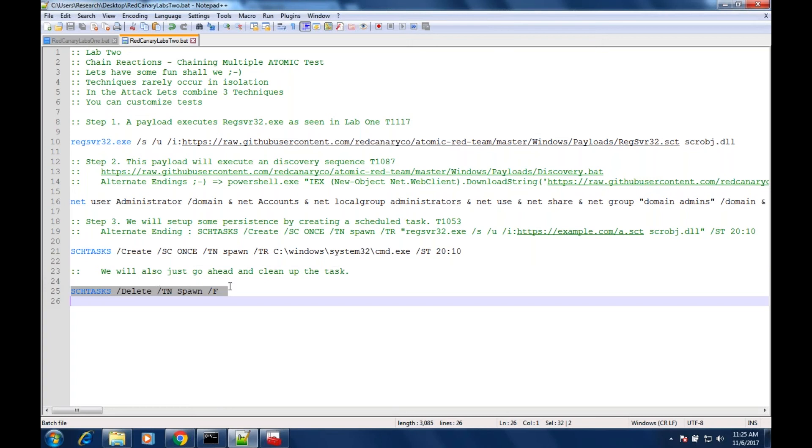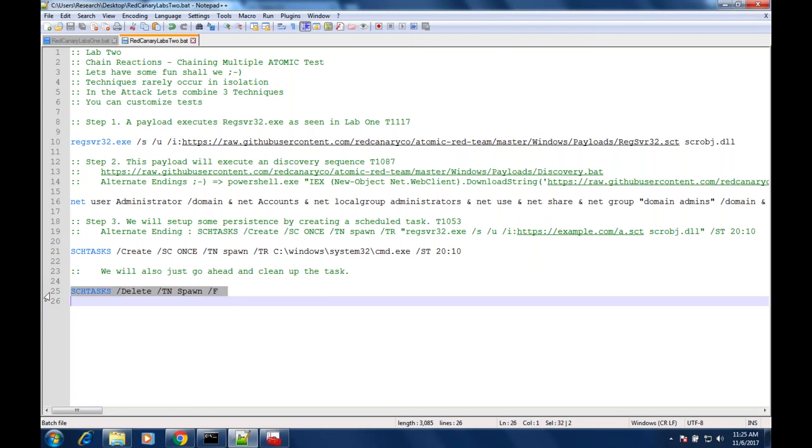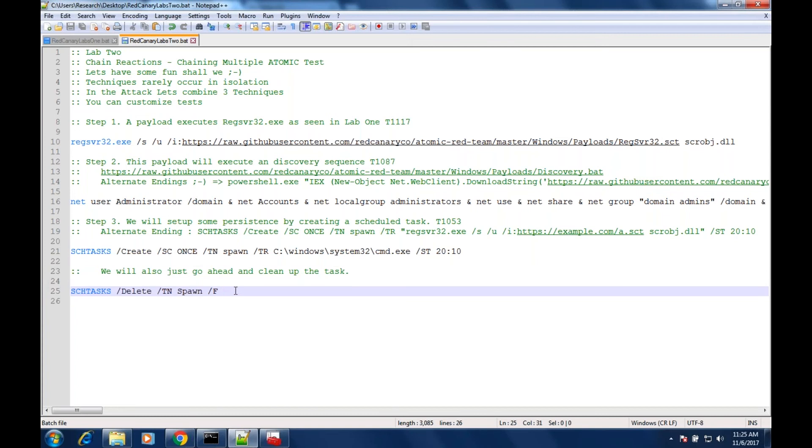This would be fine because Mike will show you in a minute what this looks like in an EDR technique, but we'll go ahead and just talk about two other things then we'll execute the task. So alternate endings - these are things you can do.